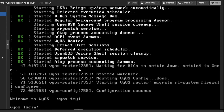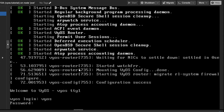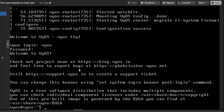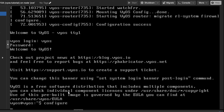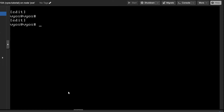VyOS is installed. I'll log in with my user ID and the password I set up. The system is ready and VyOS is ready to be configured. I'll simply type 'configure' and it will open in configuration mode. Clear the screen and then you can start configuring.